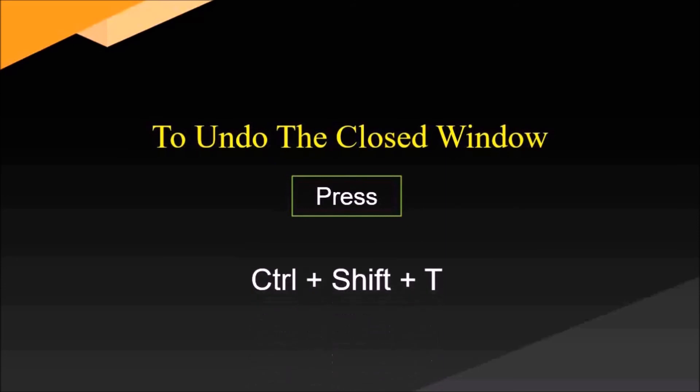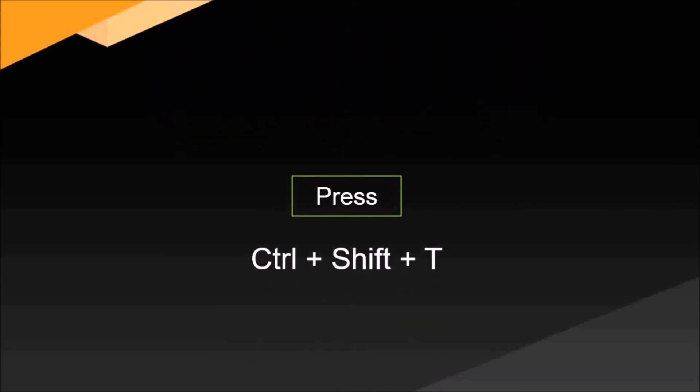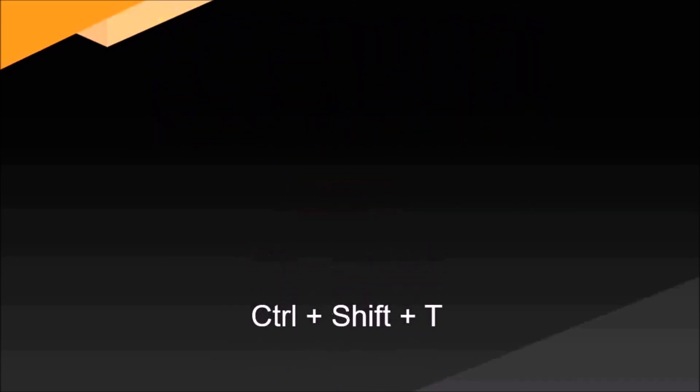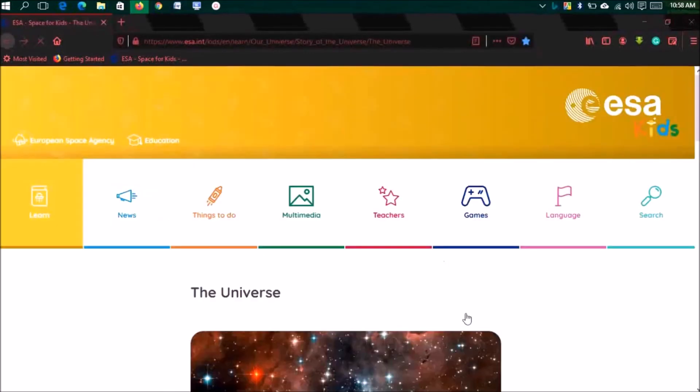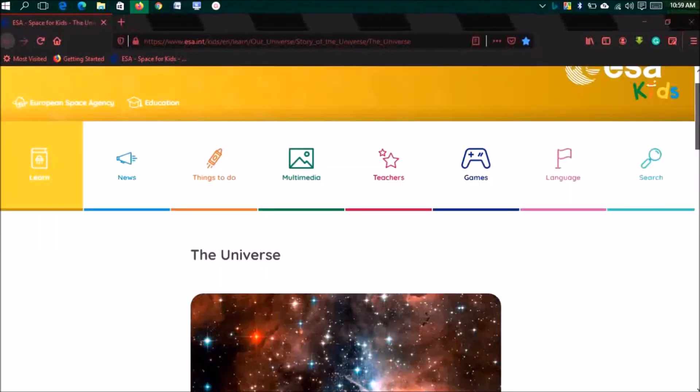To undo a closed window, press Ctrl plus Shift plus T. Say you accidentally closed a window but you need to work on it. You can do this thing. It's really simple. I'm showing how it will happen. Open a new tab and do that thing. See, last time I visited this. So it's really a cool thing.